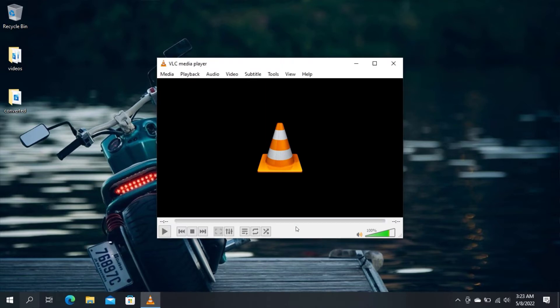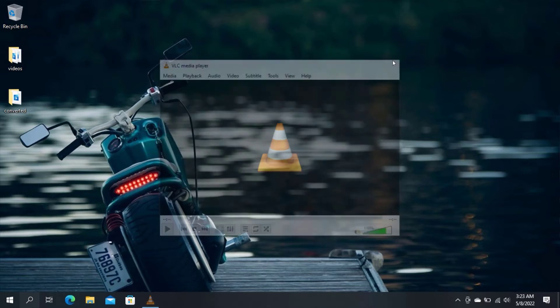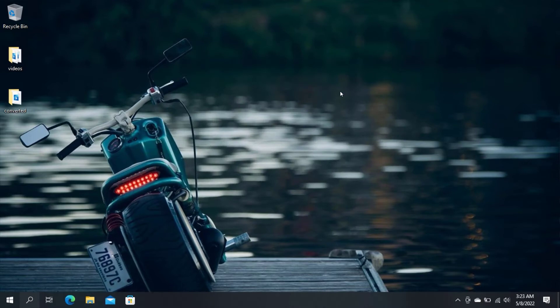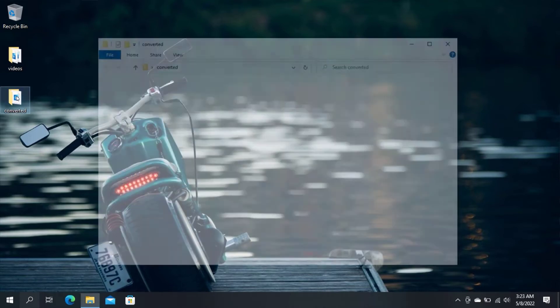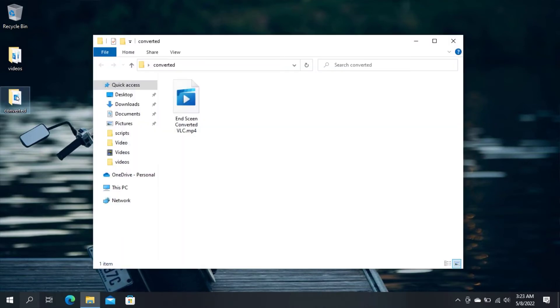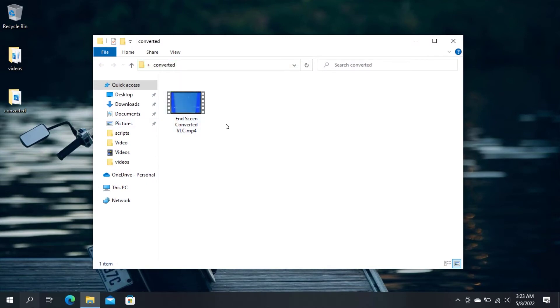After the conversion is complete, navigate to the destination folder you have selected, and you should see your converted video. This is the video I have just converted, and it's now an MP4 video.